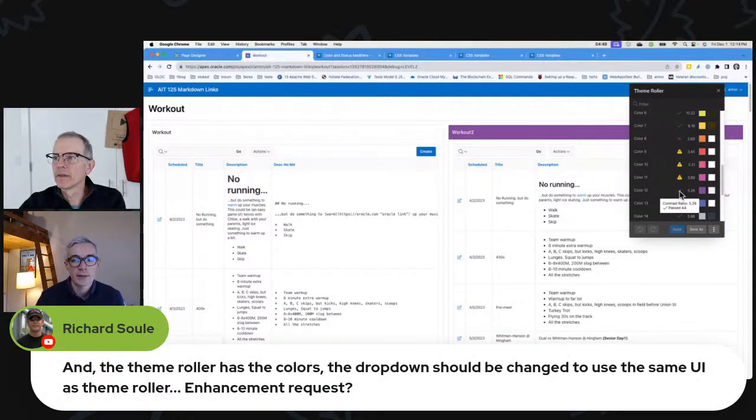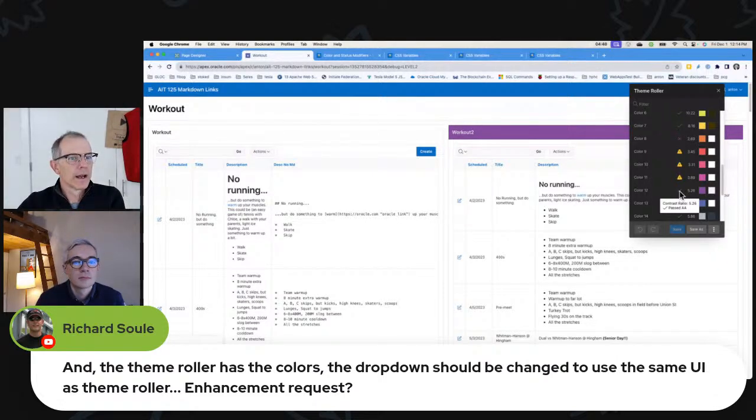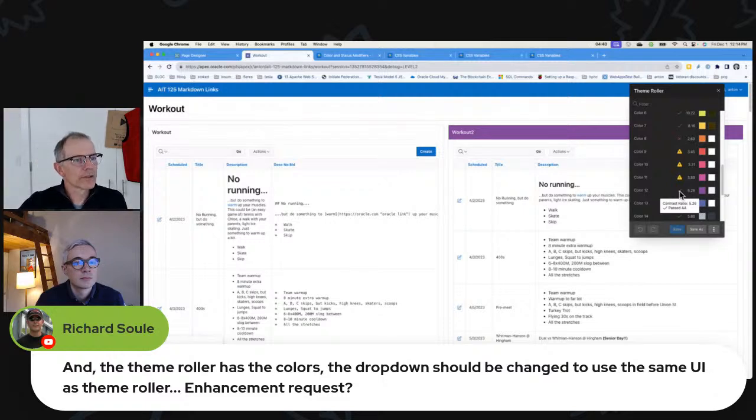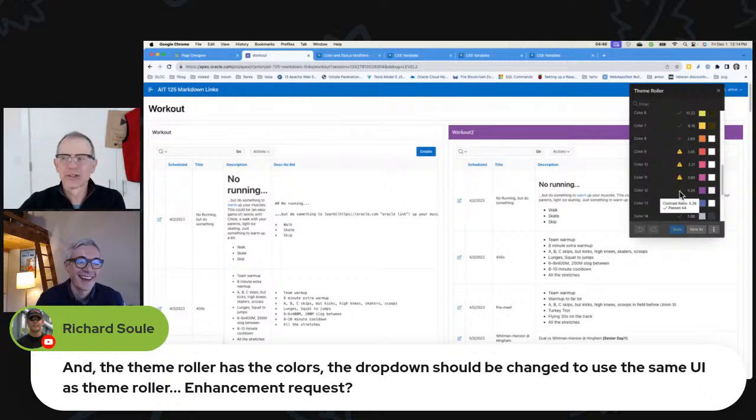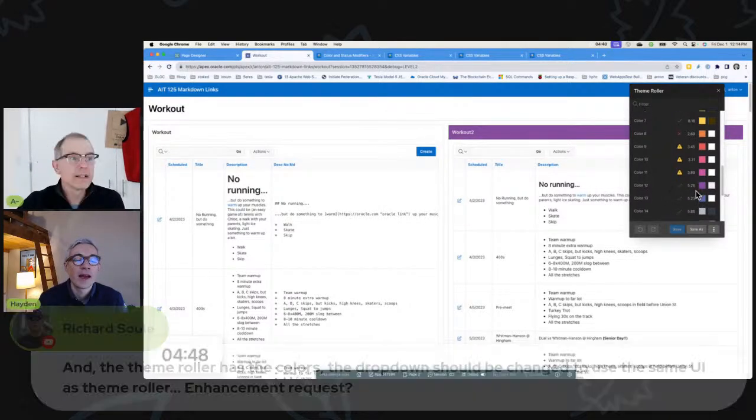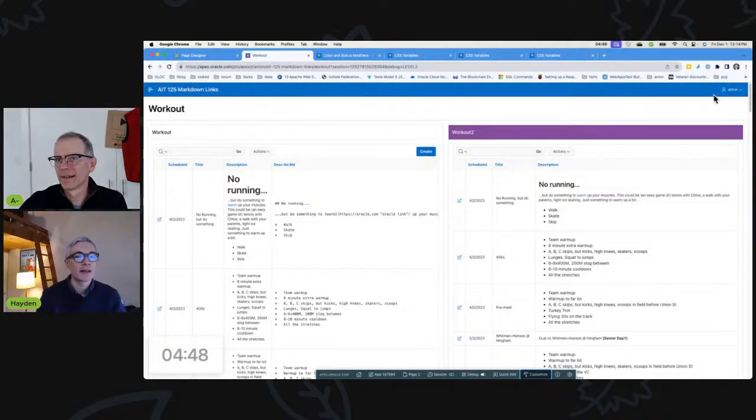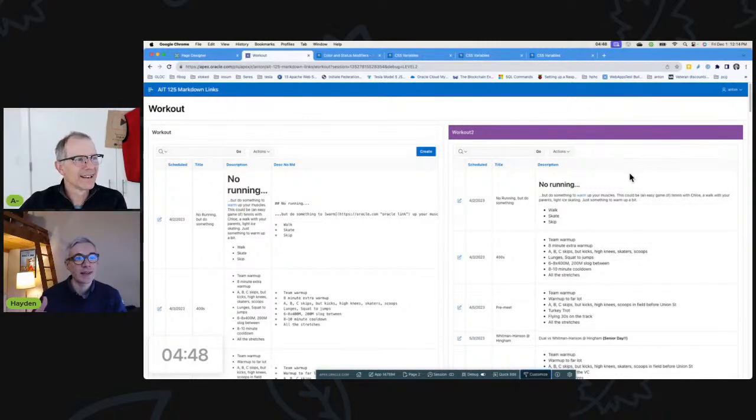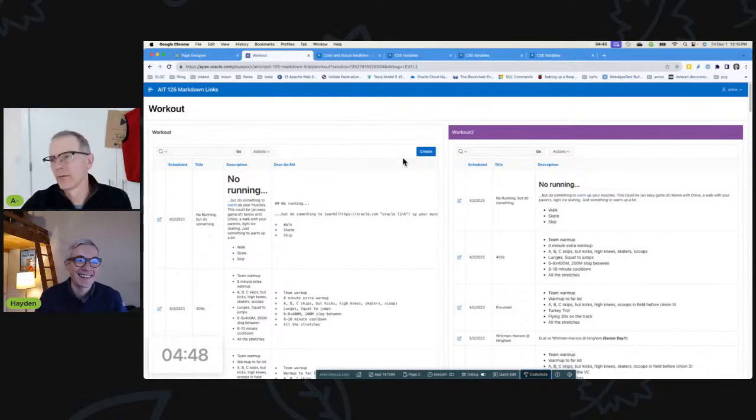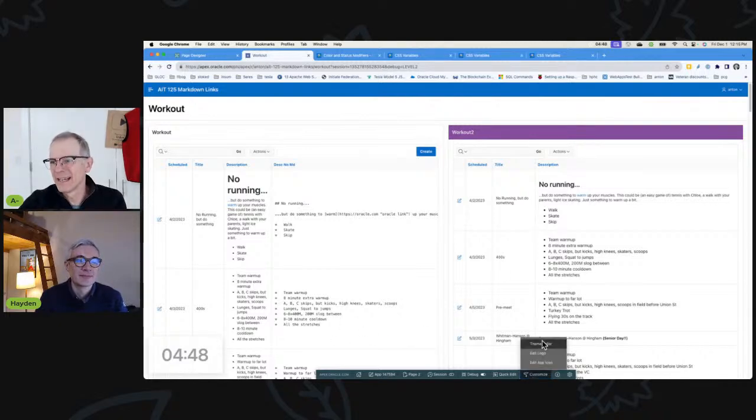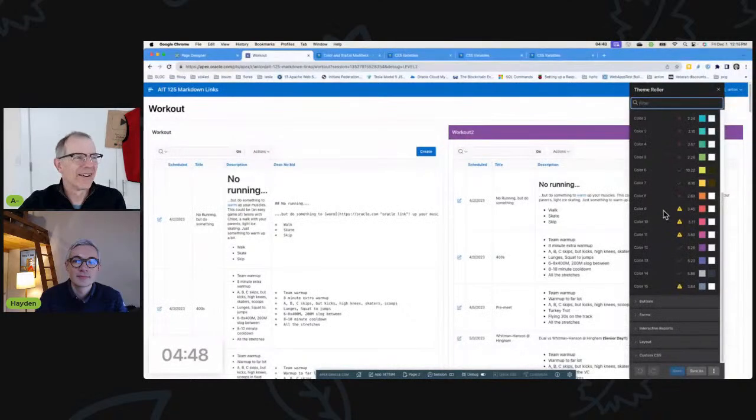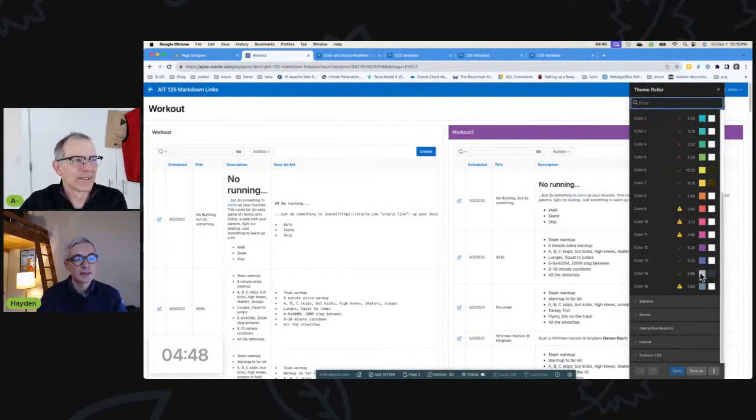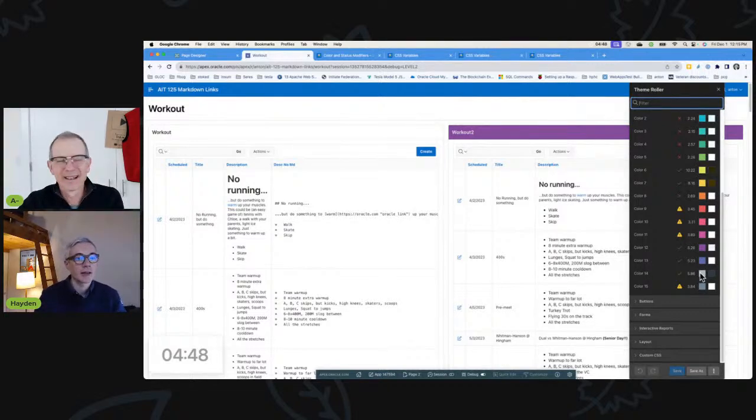When you chose 12, you chose one that has a check mark. Rich says the theme roller has the colors, the drop down should be changed to see them. Yeah, I agree, it would be great if the drop down actually showed the colors. You shouldn't have to come back here and back there. I'm embarrassed to admit that I would just change the accent color and find out what color it was. I did the same thing, I would run the page. It's certainly faster to come here and look first. I'm going to pick 14 explicitly.